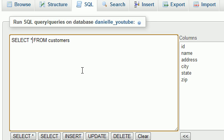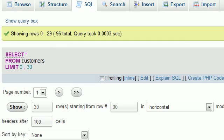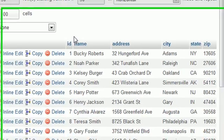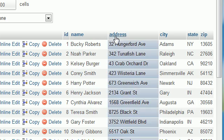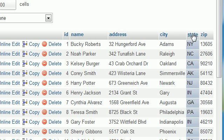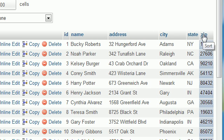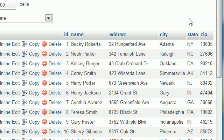So basically what this means is whenever you need to retrieve all of the columns, you can just write this little asterisk and it's like a shortcut. So now let me hit go and check it out. It retrieves all of the columns and all of the rows from whichever table you specify.